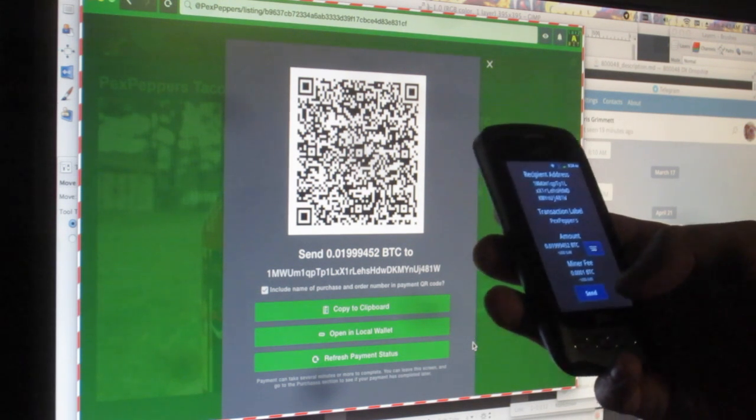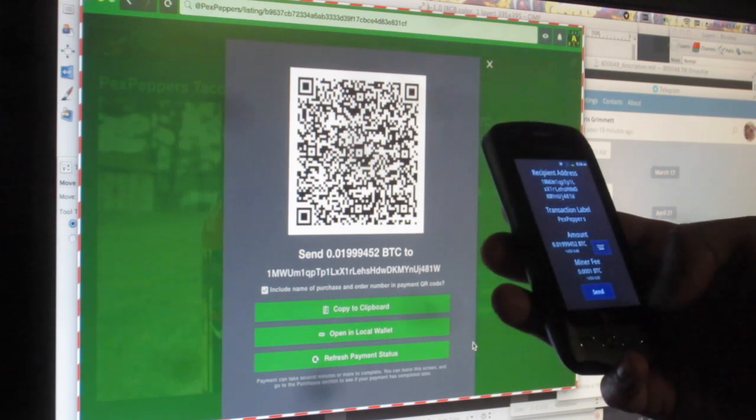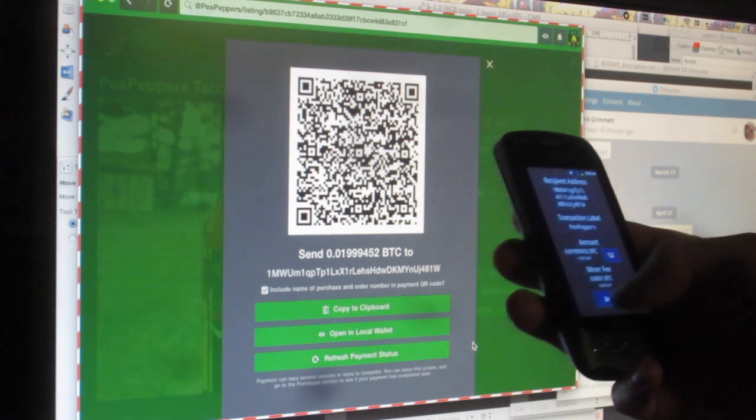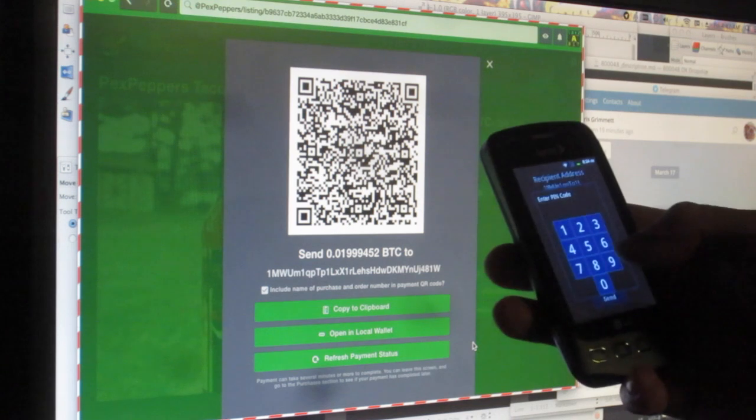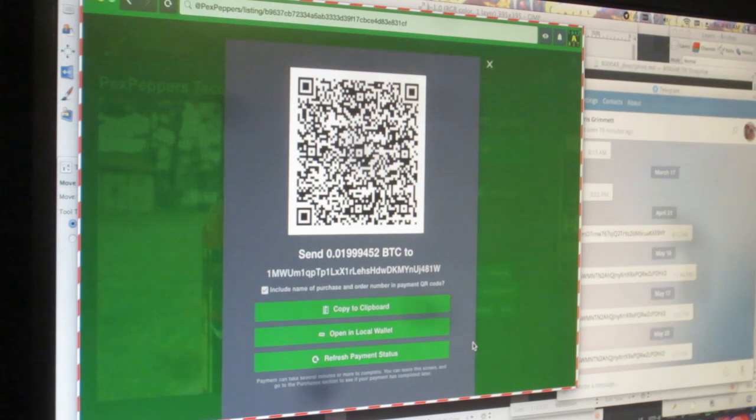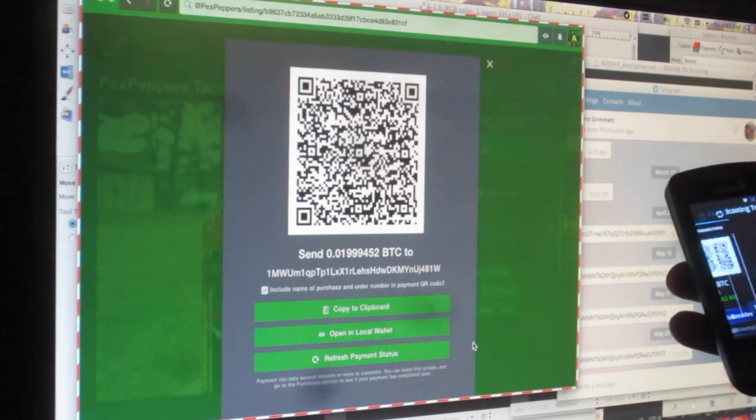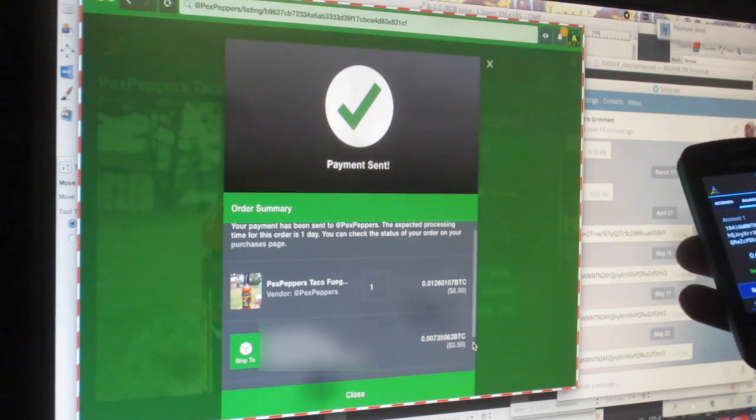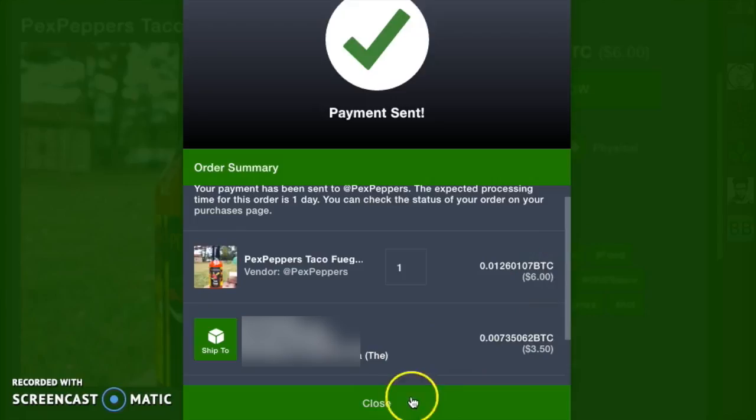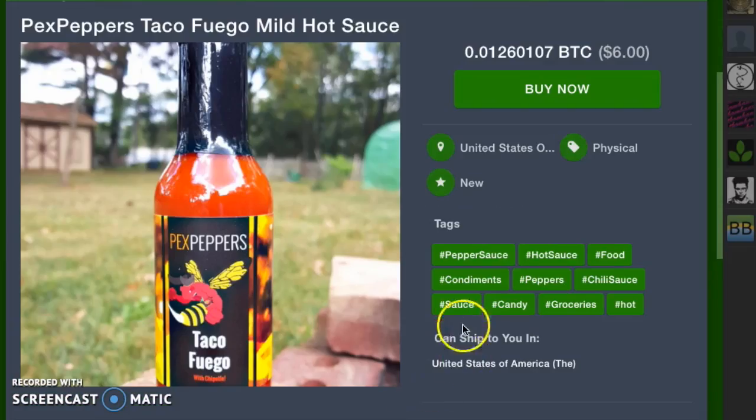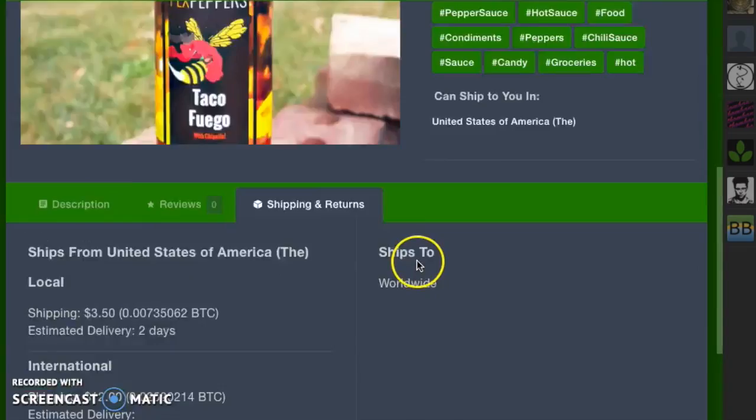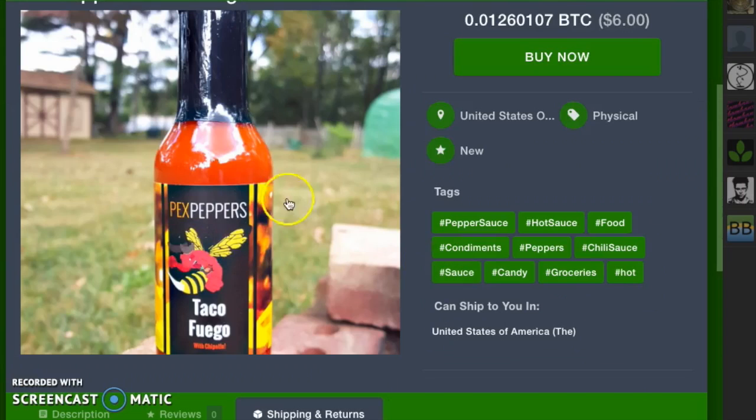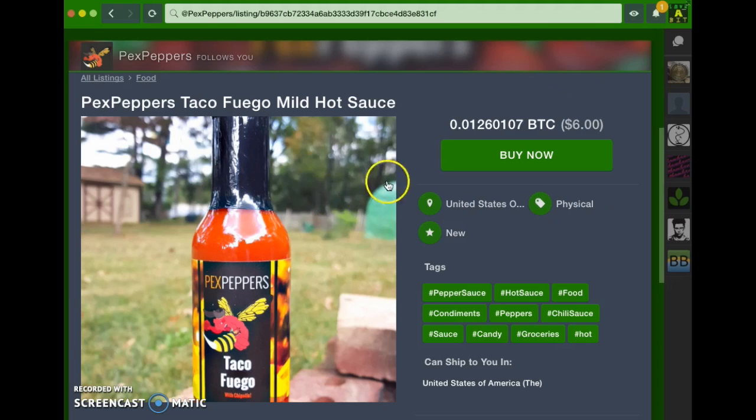It's about $9.48 in bitcoin. I'm going to click send. Then enter my PIN. And it's broadcasting the transaction. My payment is sent. I'm going to click close here.